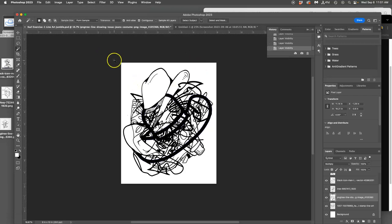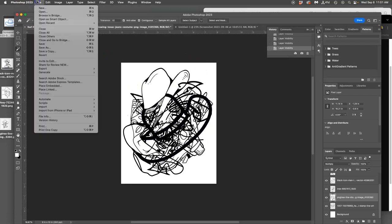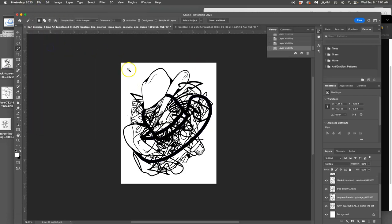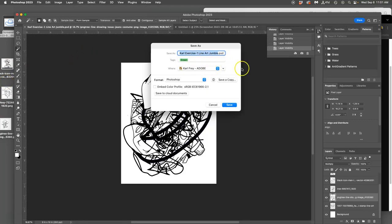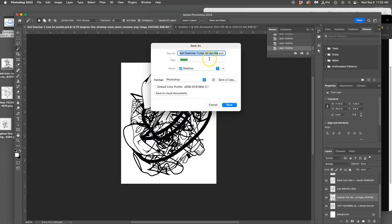So what do you do? You say file and you save it as and you make sure it's a name that you can find. And I'm always going to save it to the desktop, hit command D and that's going to navigate it to the desktop. I want you to name it with your first name so we can look it up if it gets lost and some sort of description of the project. So I have exercise one line art jumble and you save it as a PSD, that's a Photoshop document.